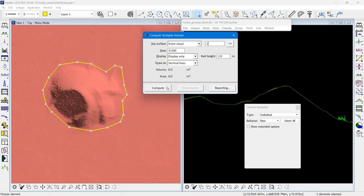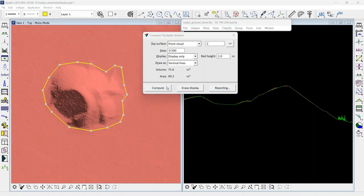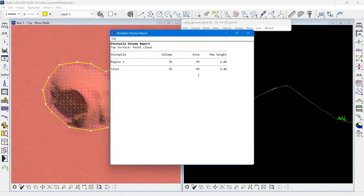I say compute, and then I get the volume and the surface area that was computed and the maximum height.